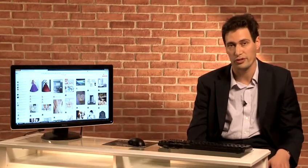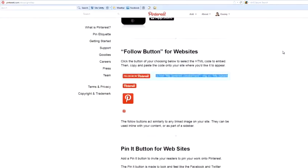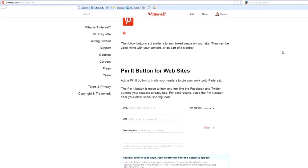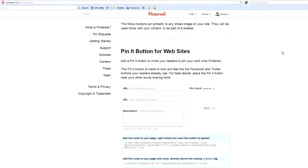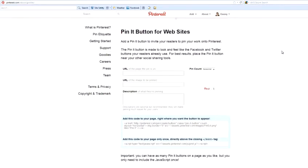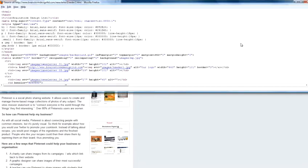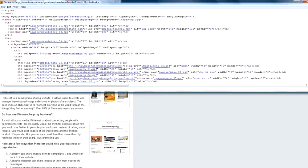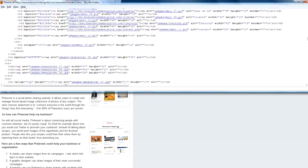So, in summary, to add a Pin It Button to your website, you need to go to the Goodies page on Pinterest, scroll down to the Pin It area, and you'll be able to select some code, both for the button and the web page where you want the button to appear. Just copy that and put it onto the web page where you want the code to appear.